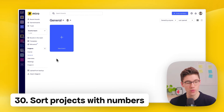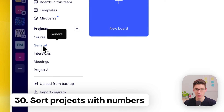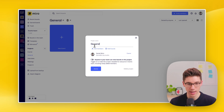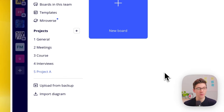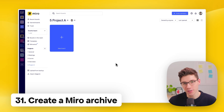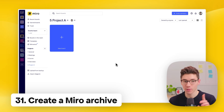There's currently no way to reorder projects in the left sidebar of the Miro dashboard, but here's a quick hack: click on a project name and put a number in front of it. Because '1' is now in front, it jumps to the top, letting you quickly reorder all your projects. Similarly, Miro doesn't have an archive function, but you can create one by simply creating a project and naming it 'Archive.'